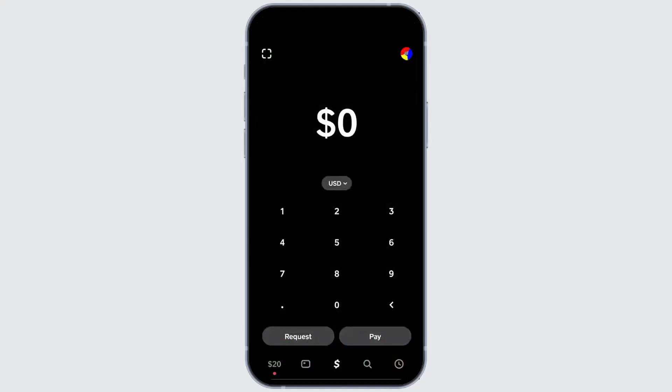First, open Cash App on your phone. On the home screen, tap the profile icon located in the top right corner.